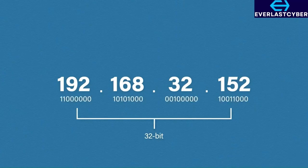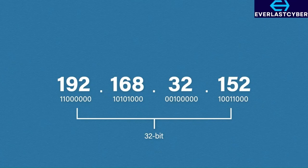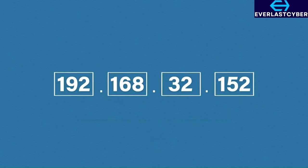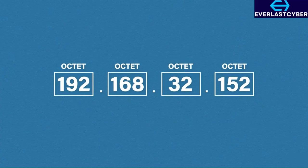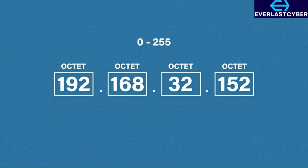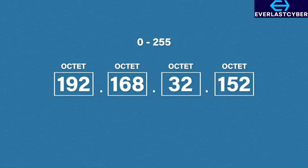We will examine this further when we cover subnetting. It contains four sections which are called octets. These octets are separated by dots or periods. Each octet in theory can contain any number between 0 and 255. Why 255? Well, our 32-bit number is separated into four lots of 8, and 255 is the largest number that can be made from 8 bits.